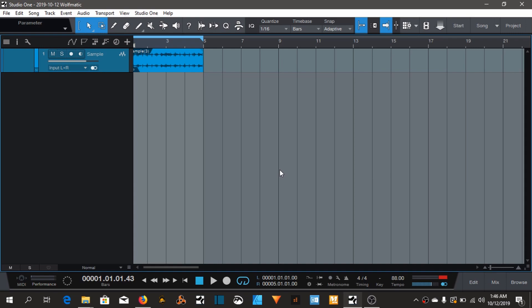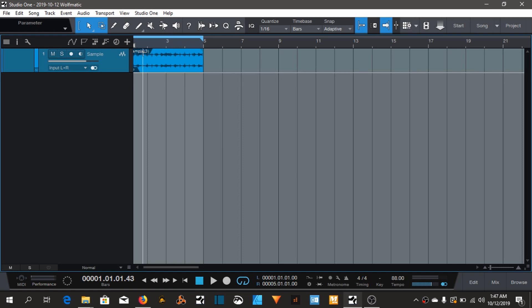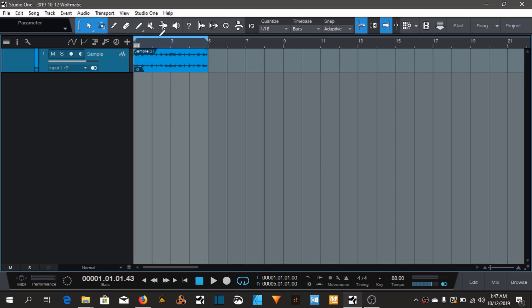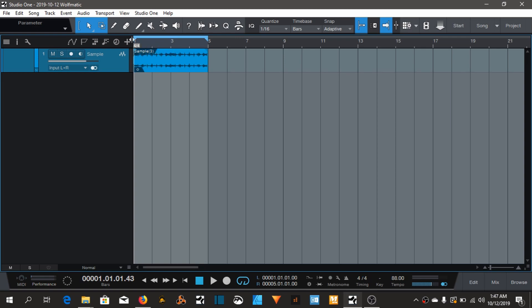Yo yo yo, I'm back with another video. That's your boy Wolfmatic. In this video I'm gonna show you how I take out the kick from loops or samples. I got this from YouTube, that's a song I want to know by Joe, I think. Anyway, I'll let you hear it. I transposed it already.